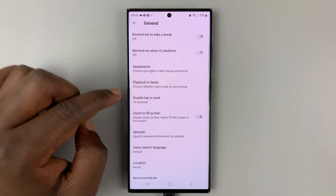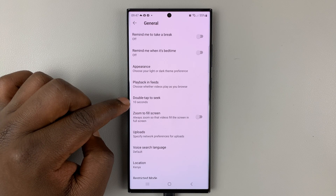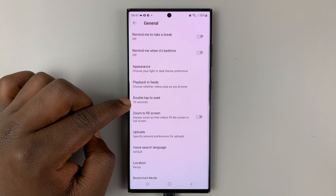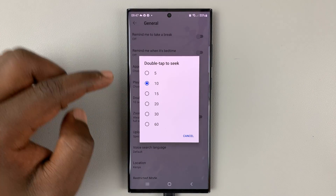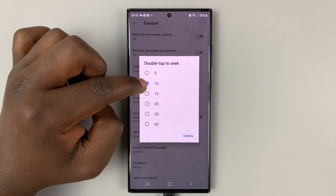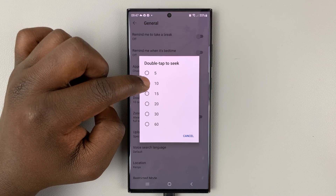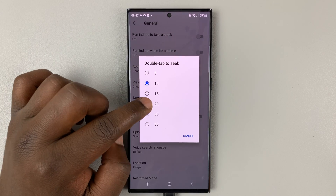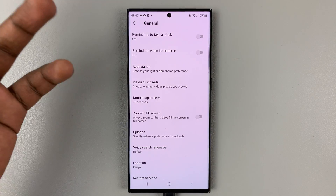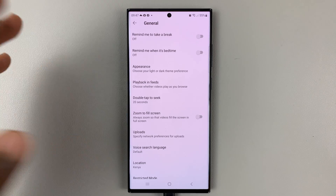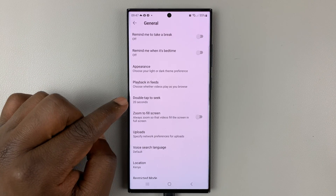Then look for 'Double tap to seek' and tap on that. You can see it's set to 10 seconds by default — you can increase that to 20 seconds, or 60 seconds, or whatever time you want.